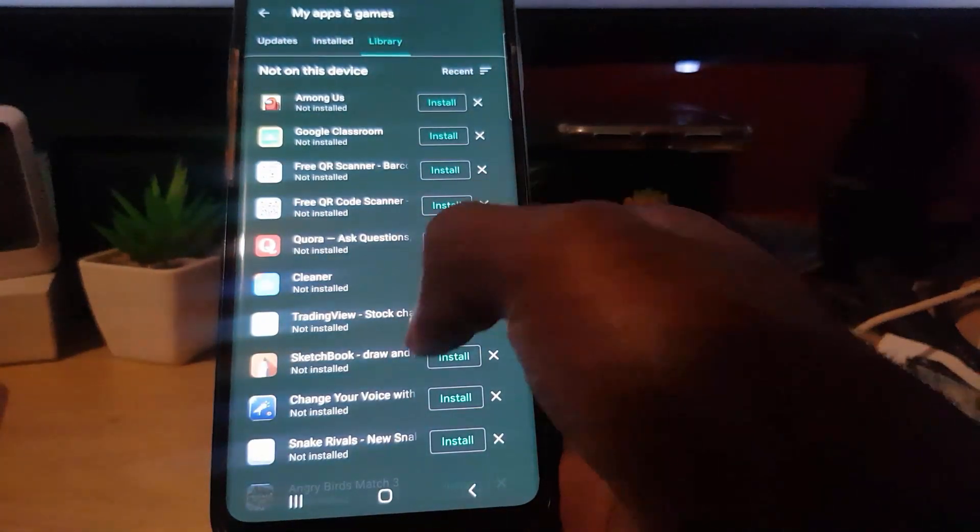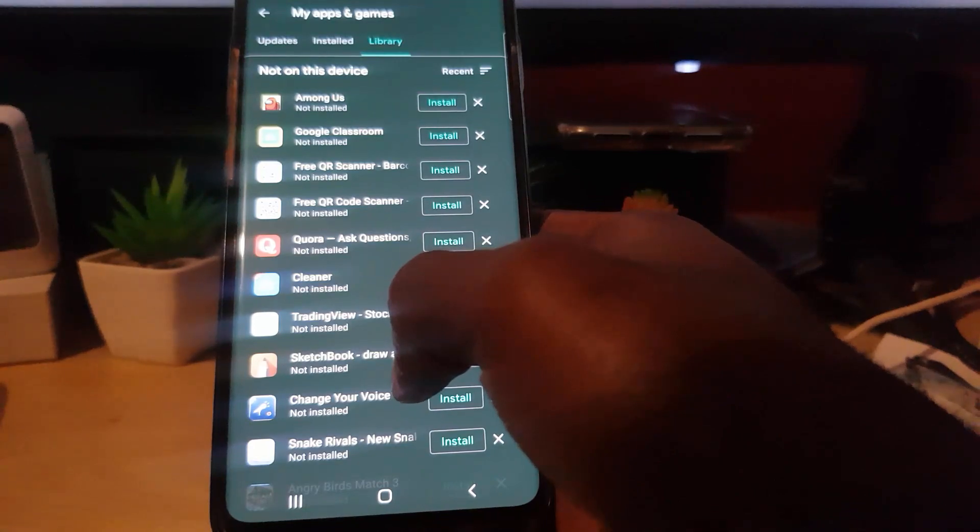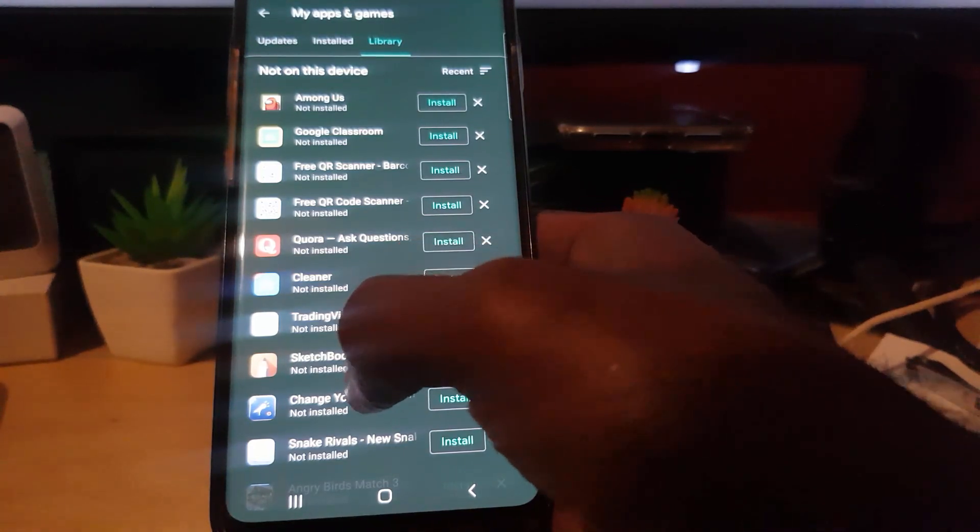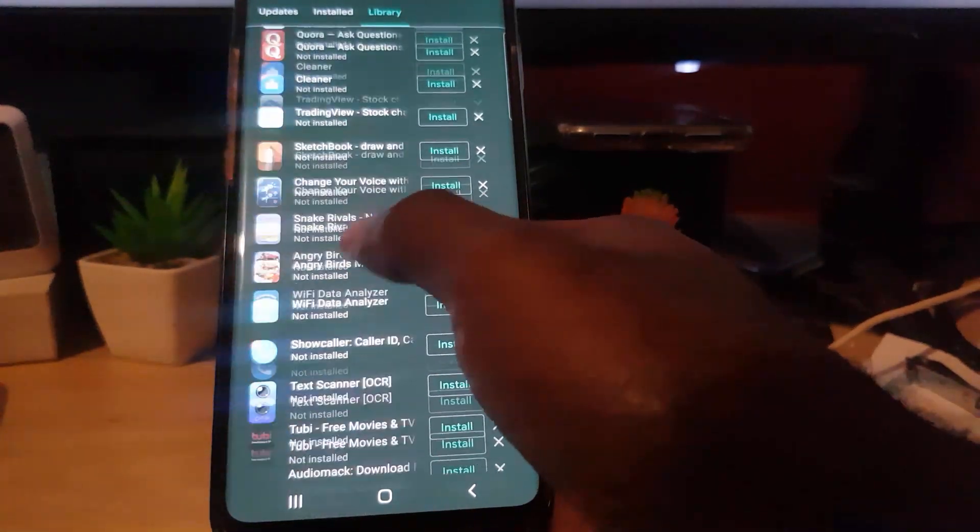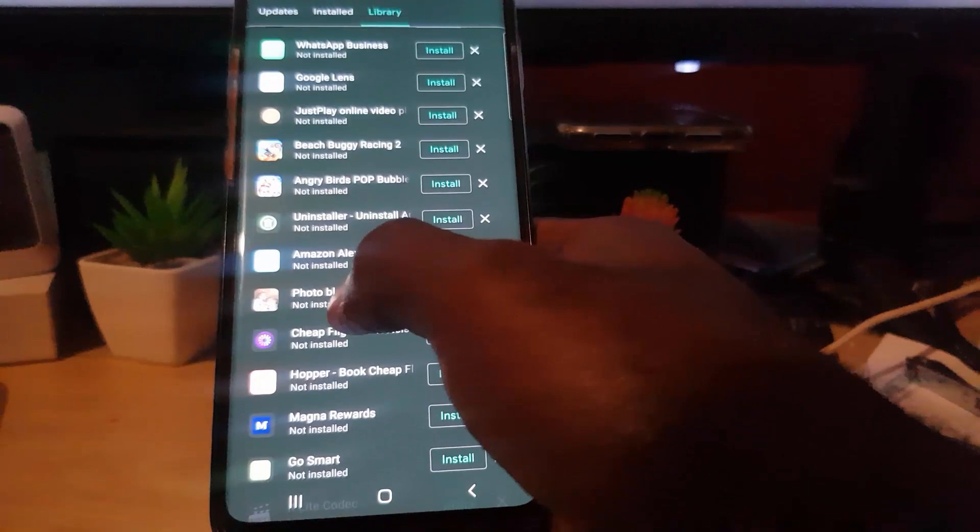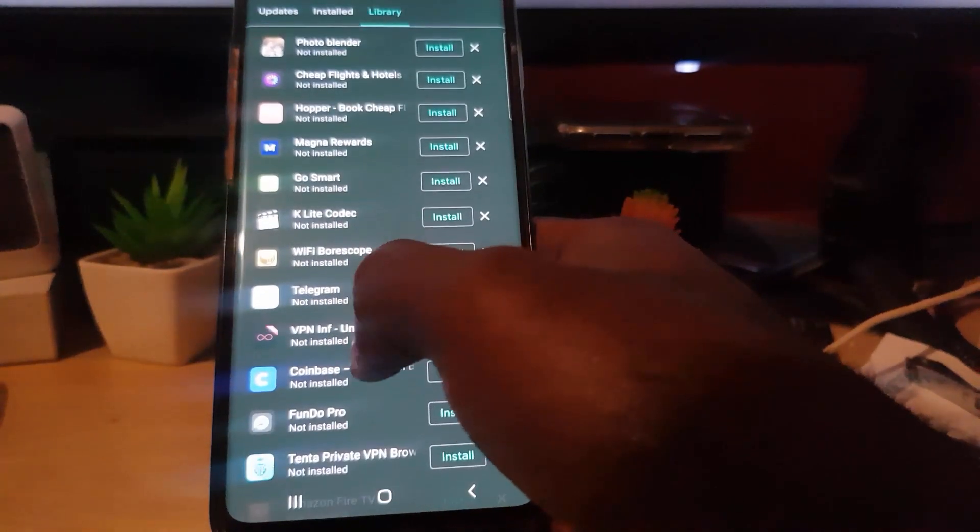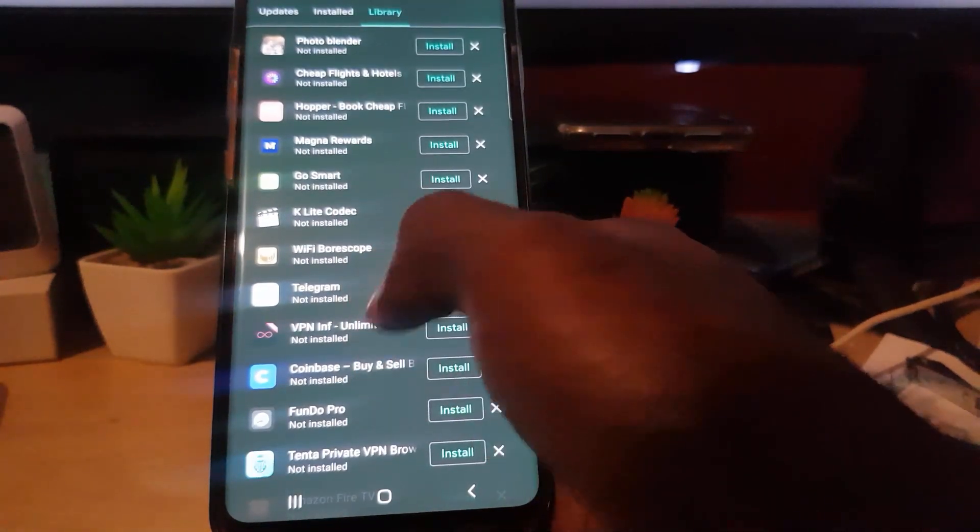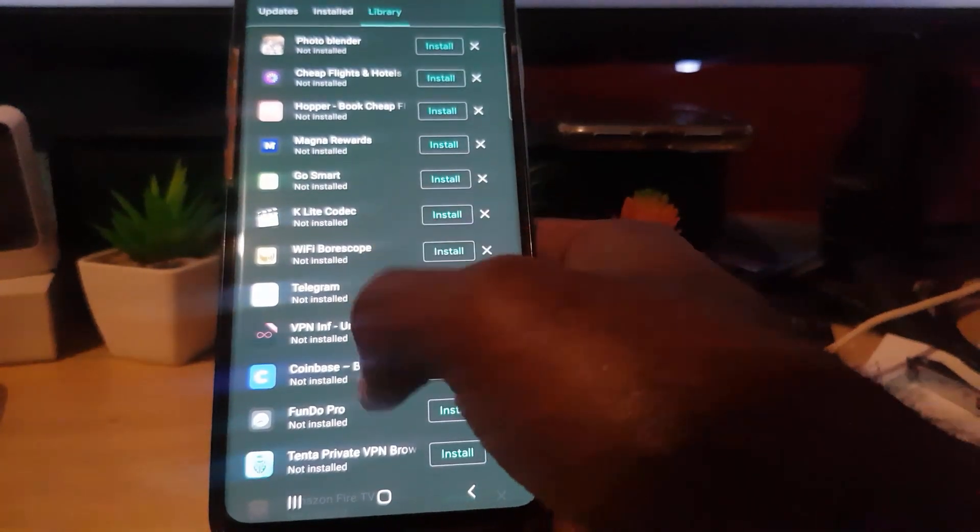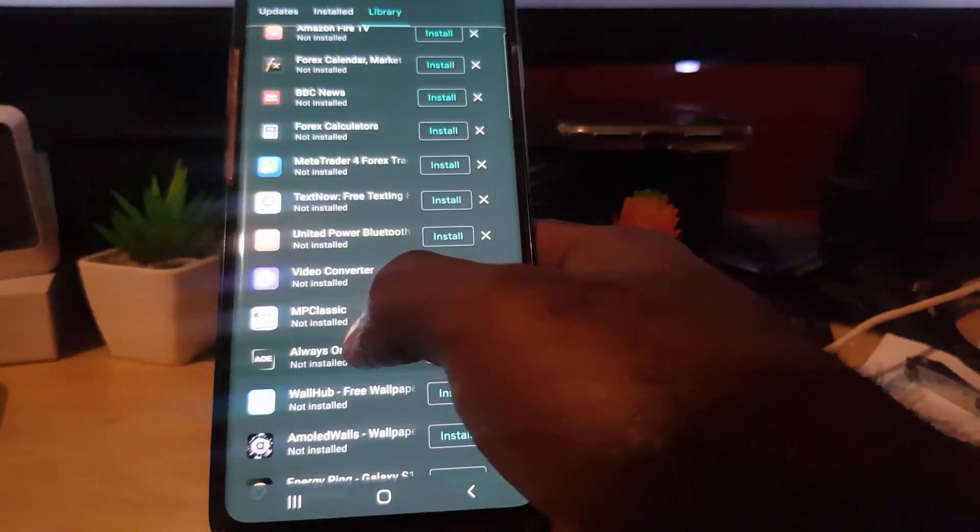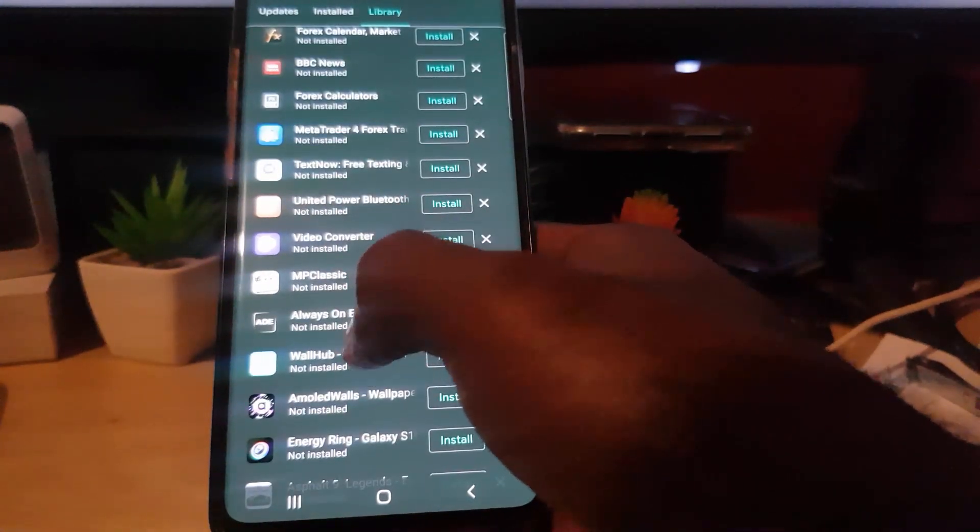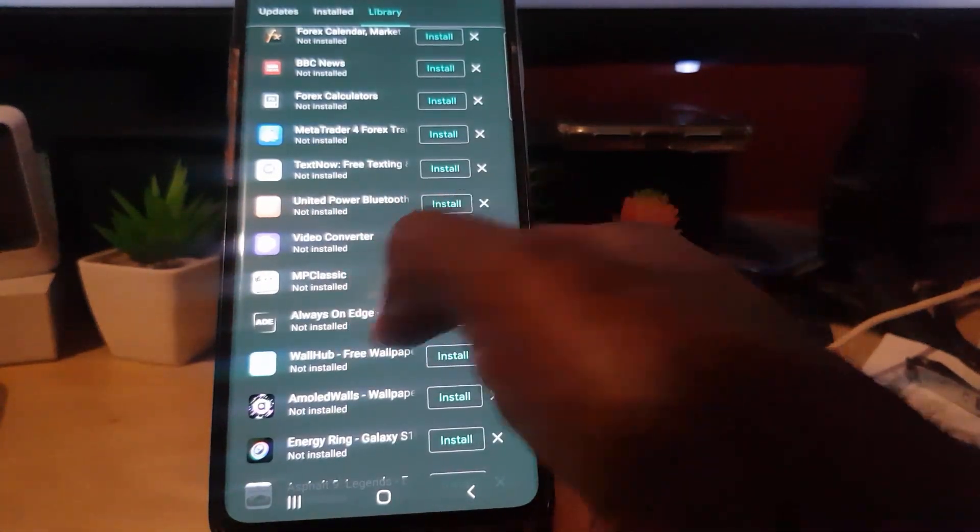Now let's say you are looking for a particular app, you remember what it looks like. Simply scroll through and what you can do is that eventually you'll find the app that you actually installed at what time. So you can go through, find your app.